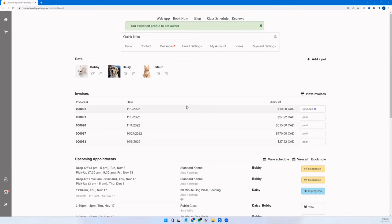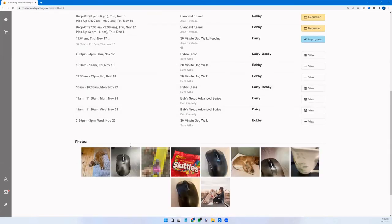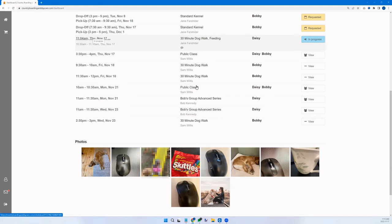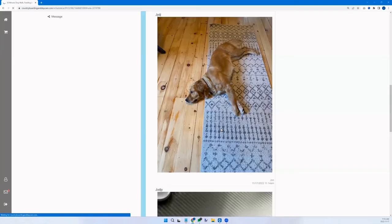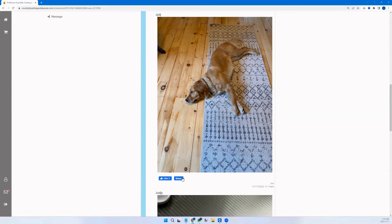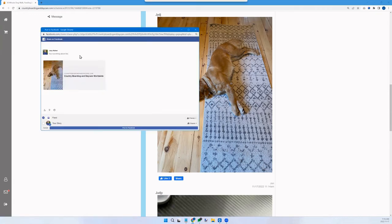This is what the pet owner dashboard might look like — a sample off-the-shelf dashboard. Here are the pictures already showing. As the pet owner, I can view these pictures in the appointments they're part of. They're getting notifications through email too, so they come back here as well. If they like what they see, they can share the picture on their Facebook, which also graduates to Instagram.